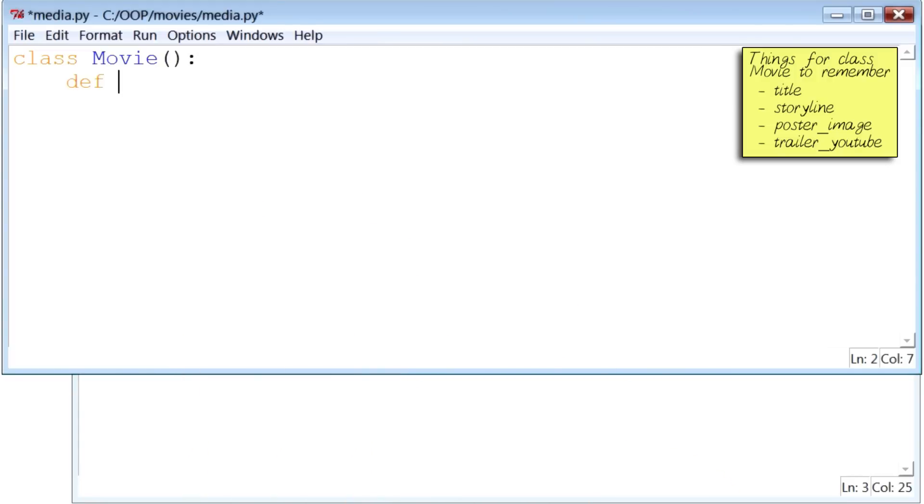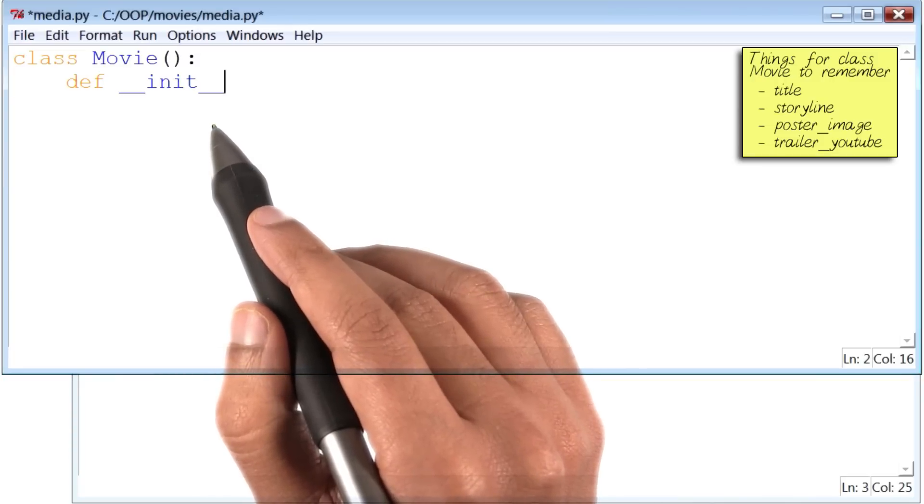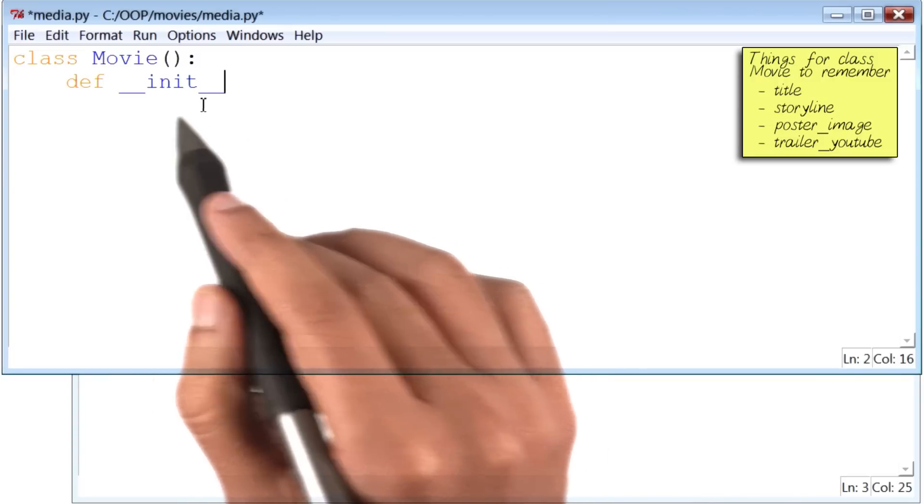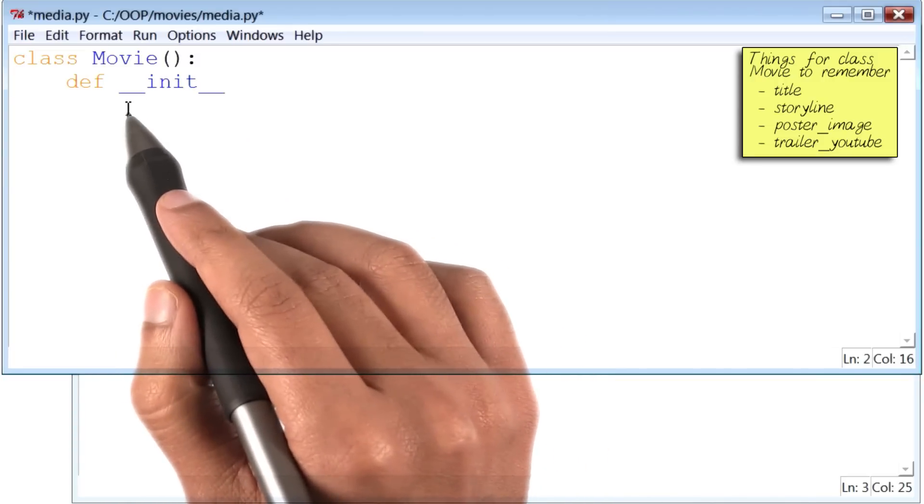I will begin to define the function __init__. Now, there is something very curious about this function already, which is that there are two underscores on both sides of the word init.